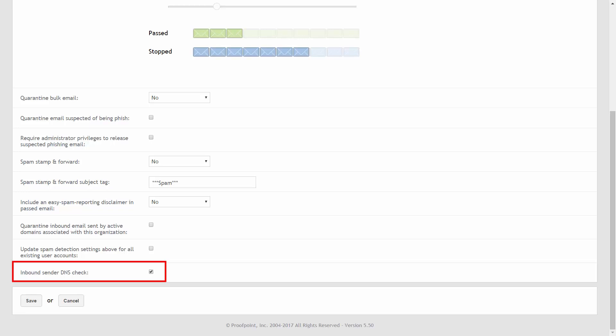All the changes you make on this page will only affect new accounts. To apply setting updates universally, select the update spam detection settings above for all existing user accounts option.